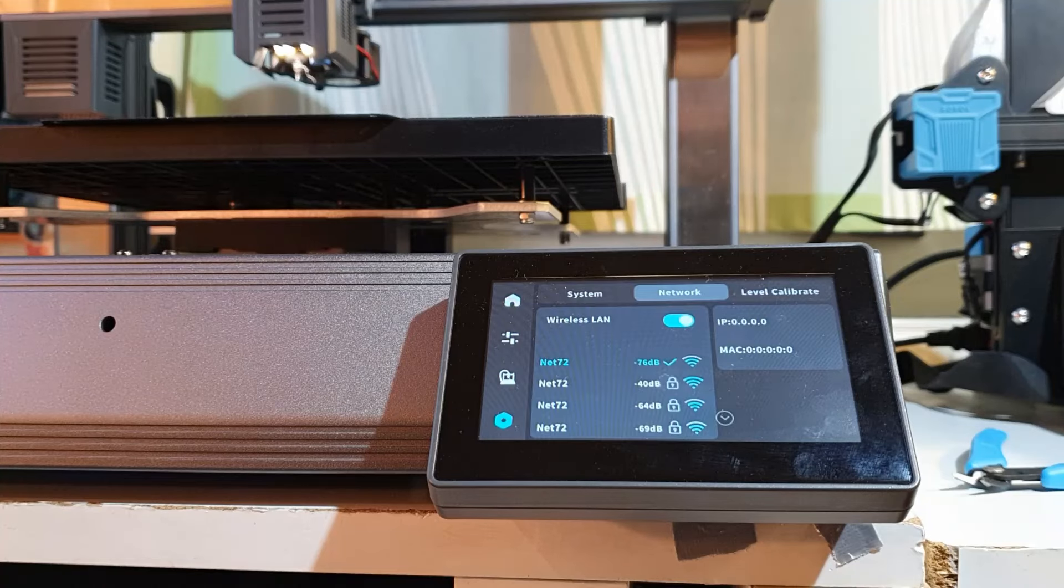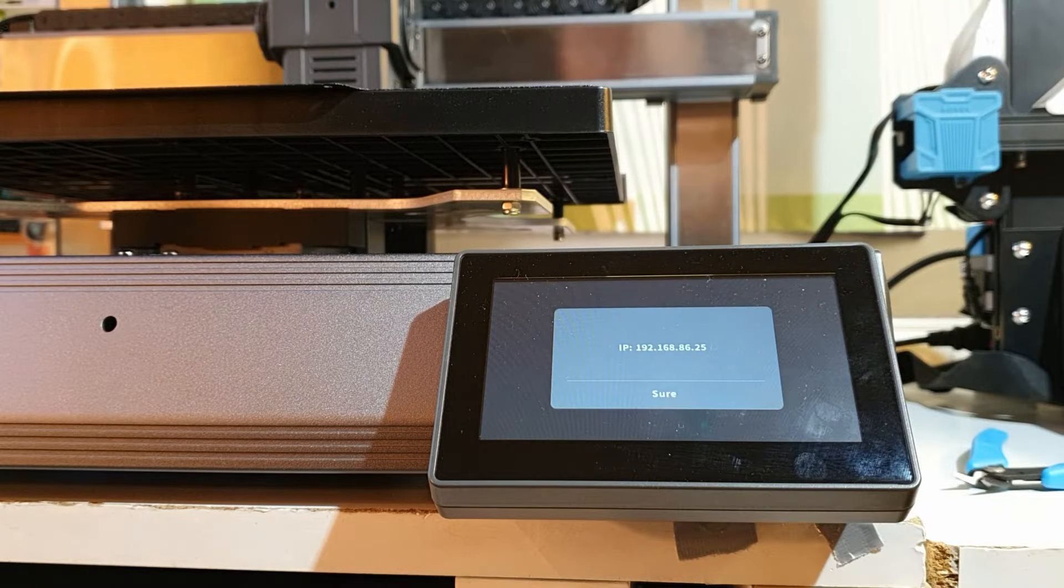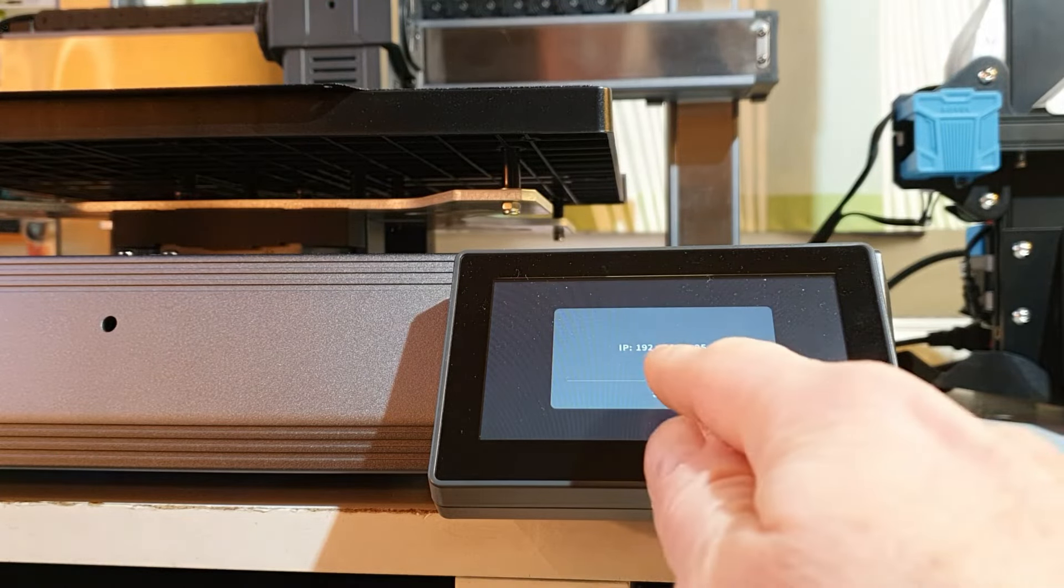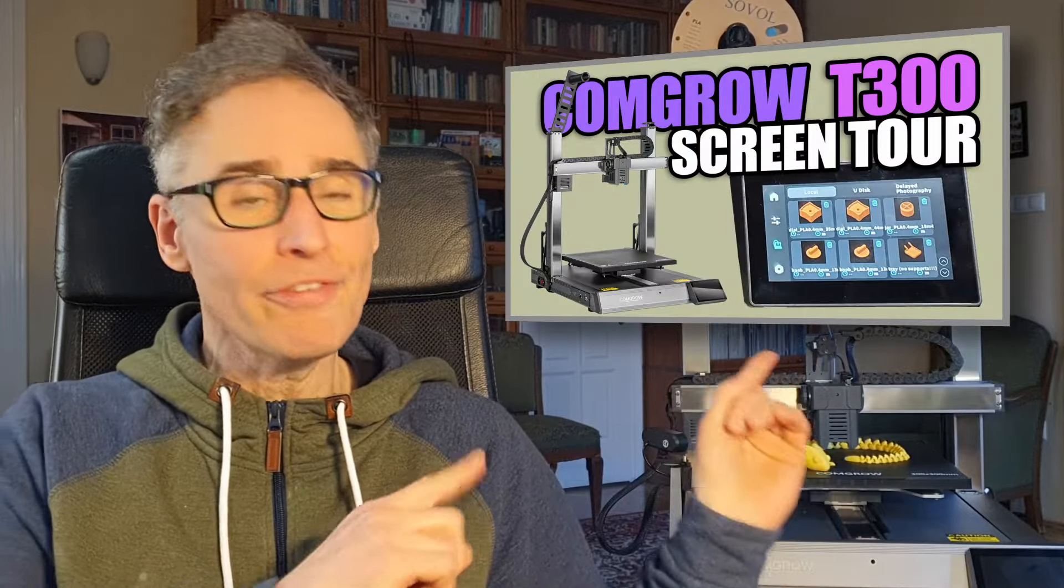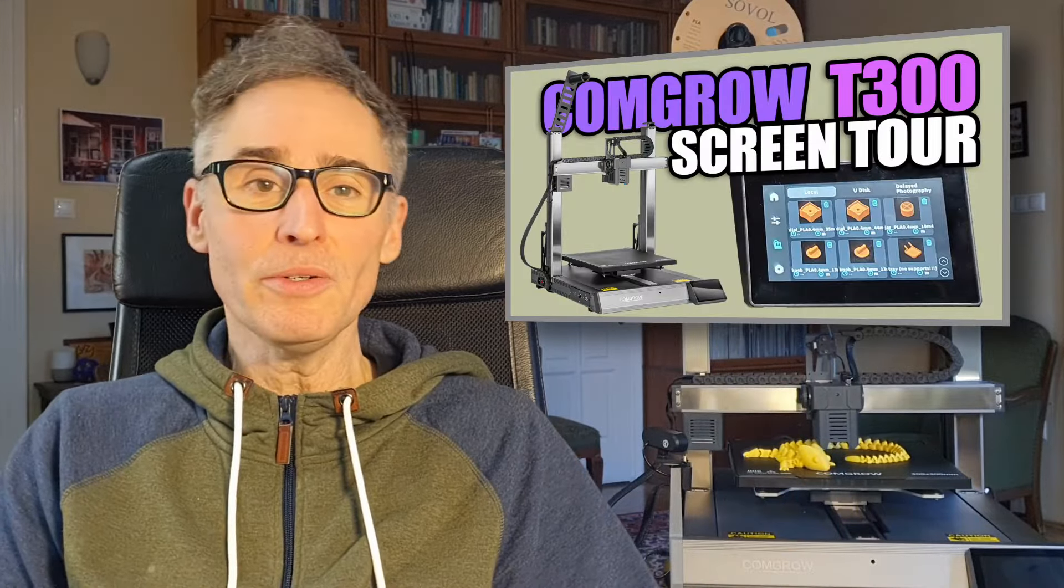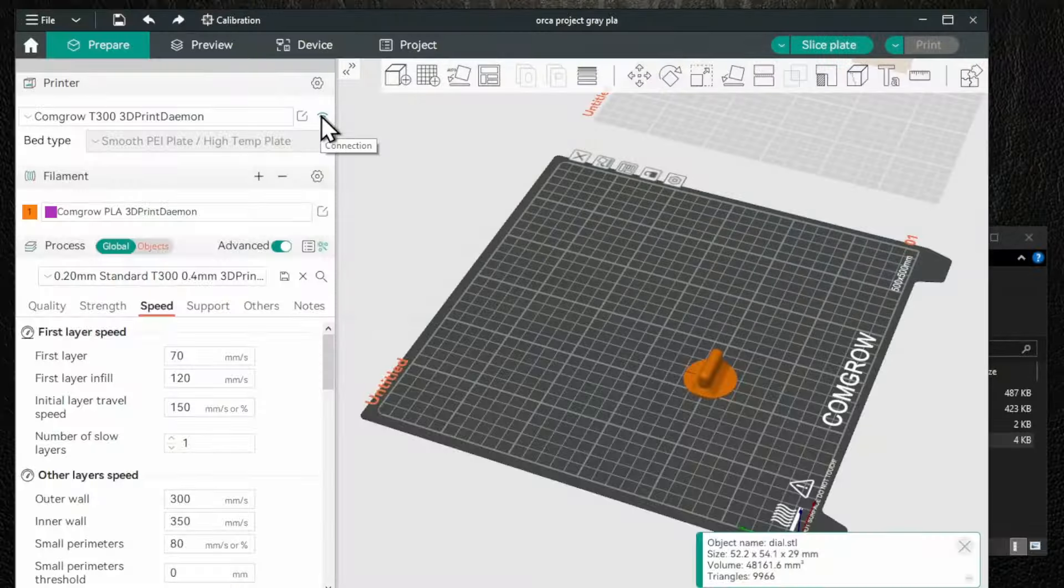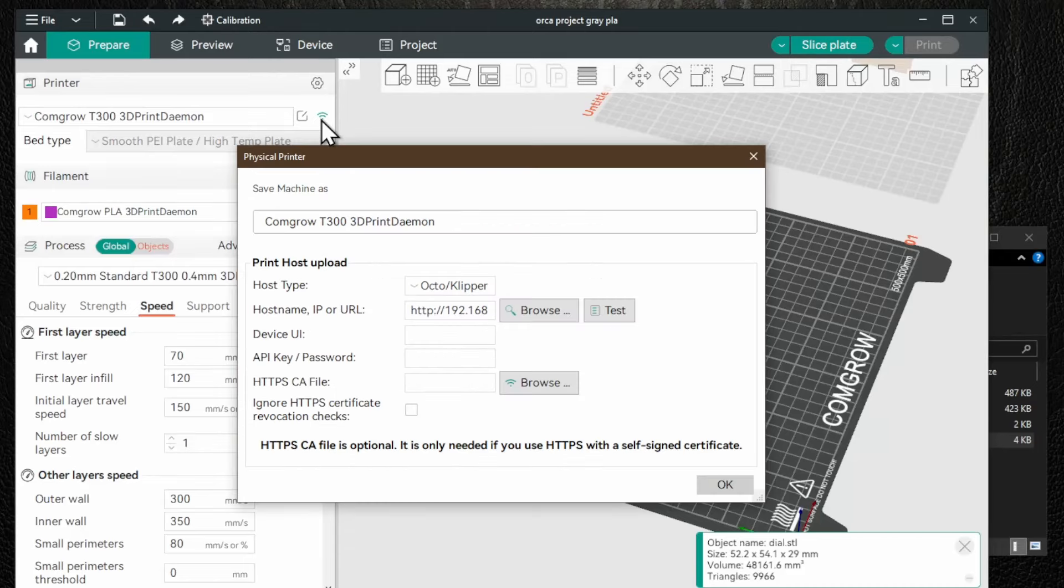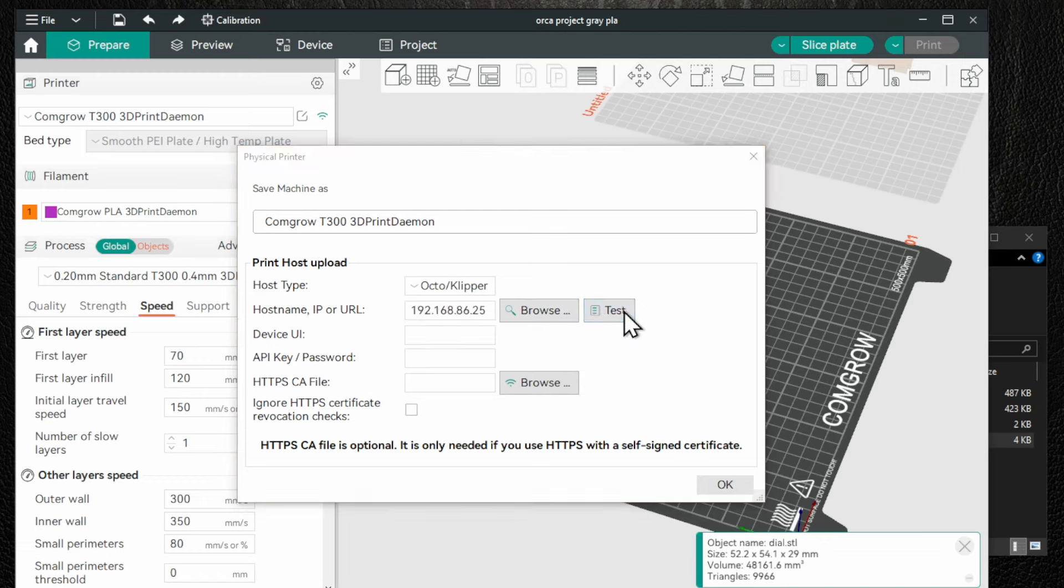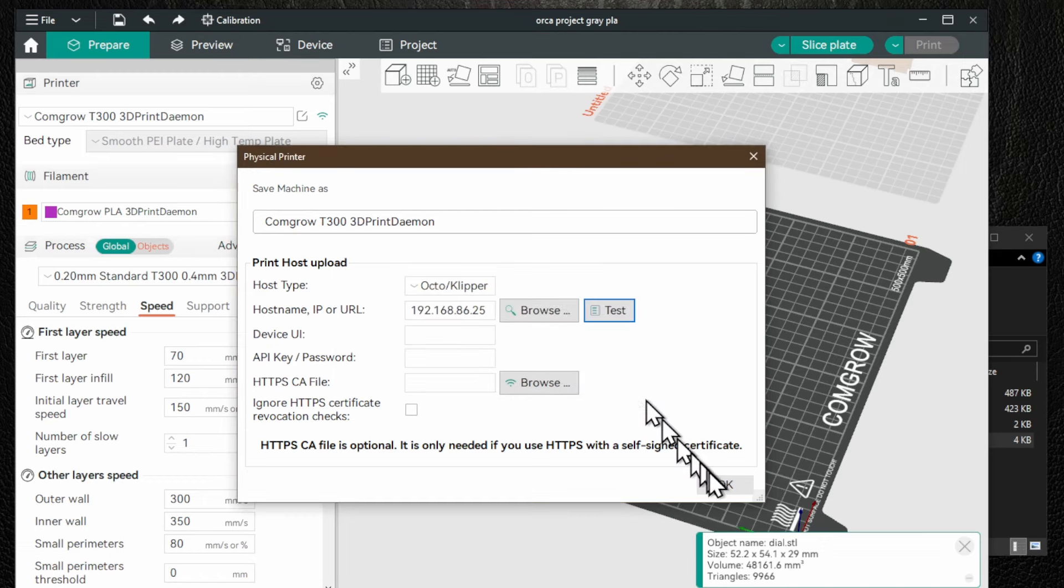You will need access to the web interface for the next part. If you haven't yet, connect your printer to your wifi and take note of the IP address of the printer. I show these in my device screen tour video linked above.